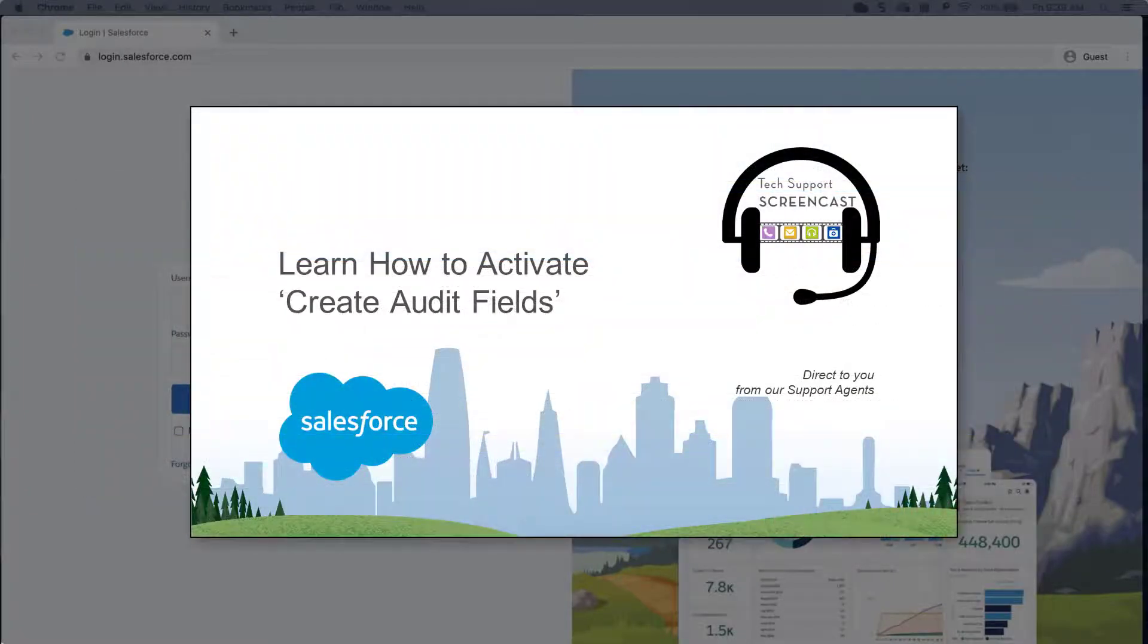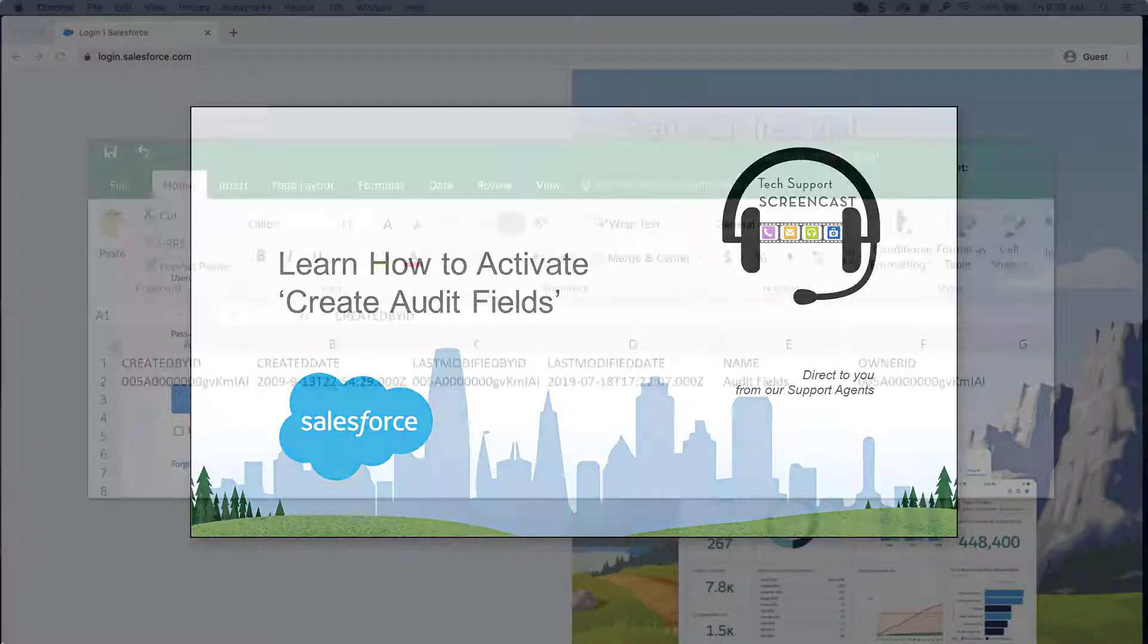For more information on enabling audit fields, review this video. We've also put this link in the short description of this video for you.